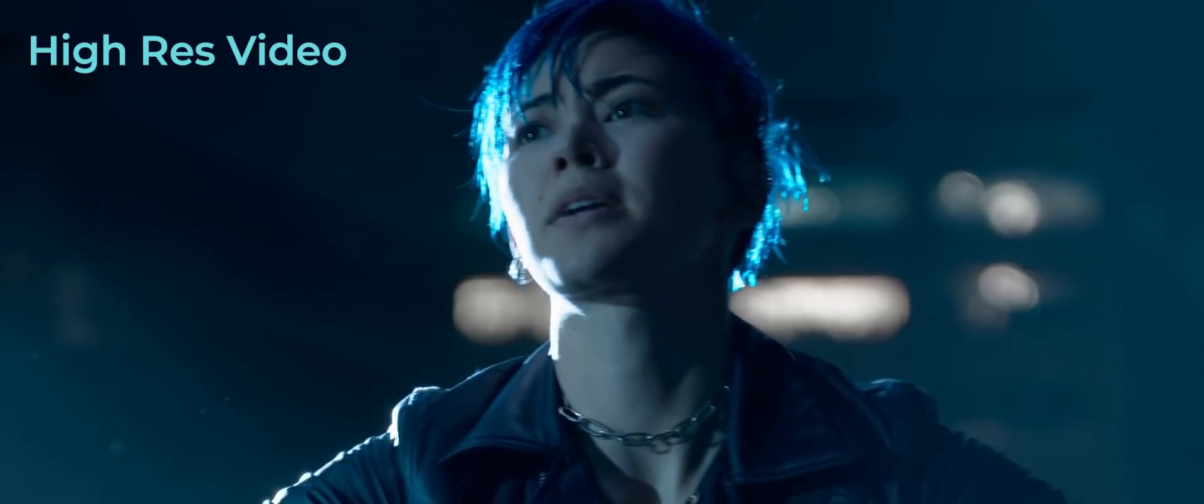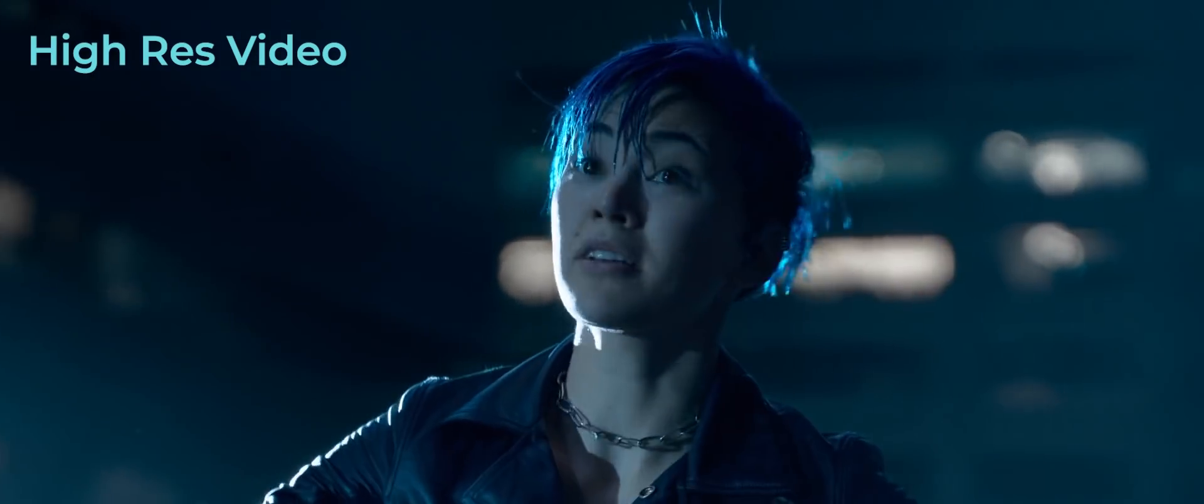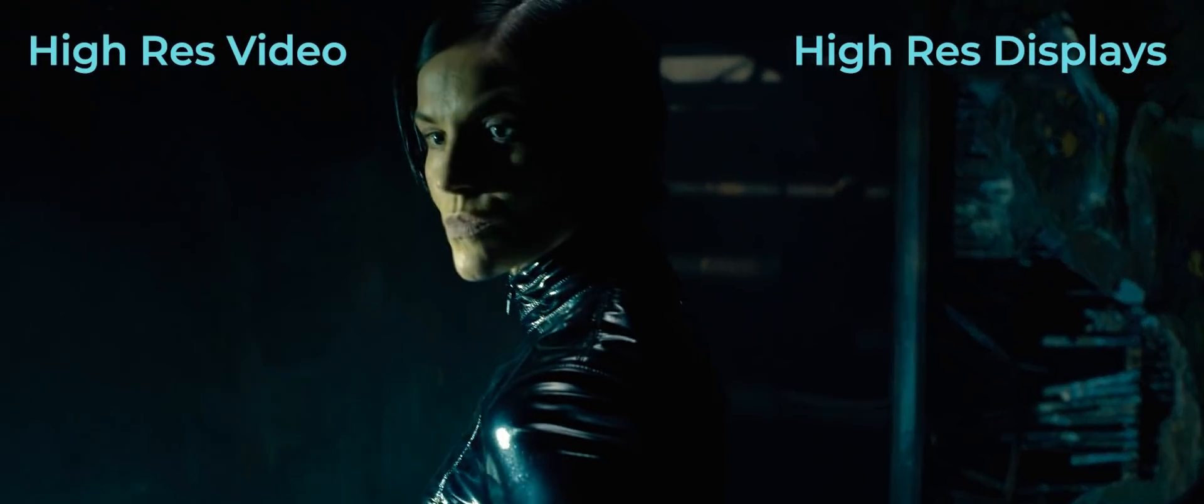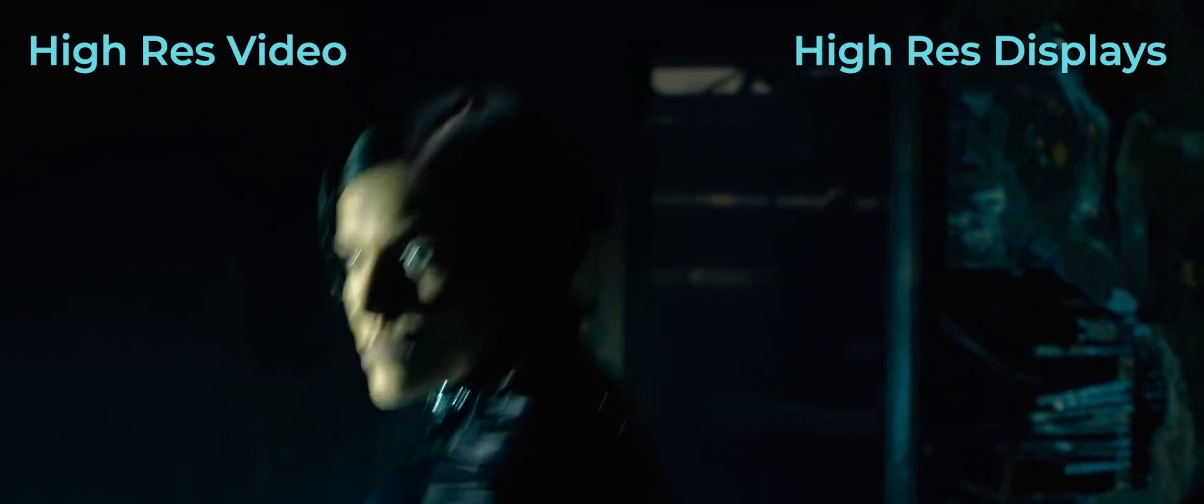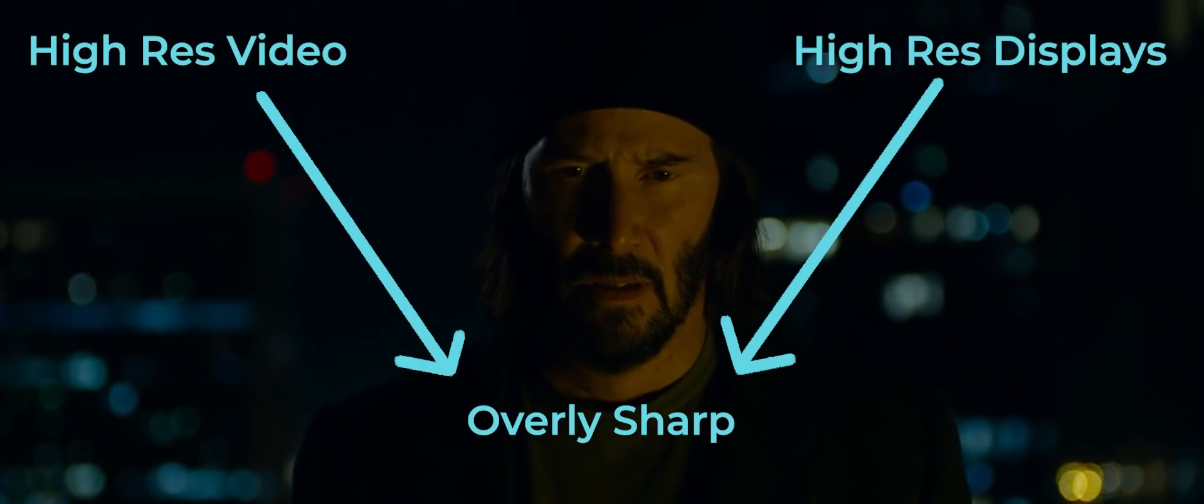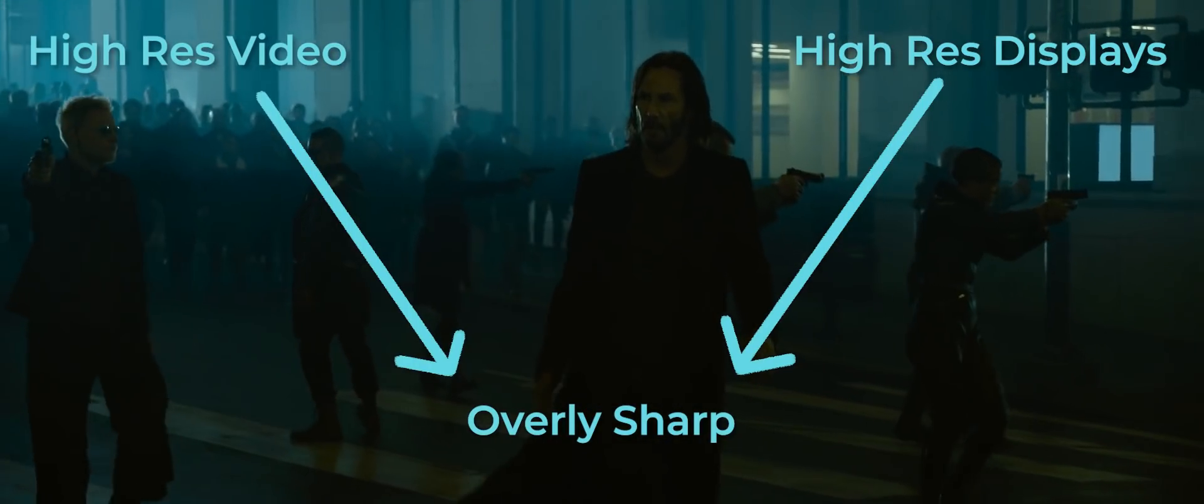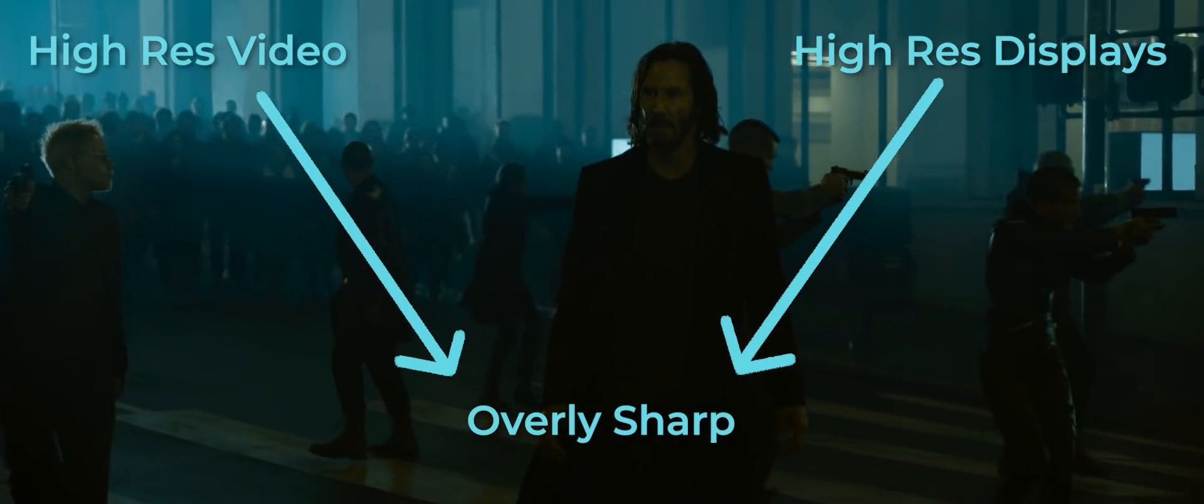I think the close viewing of high resolution video on high resolution screens results in images which are overly sharp and a bit less romantic.